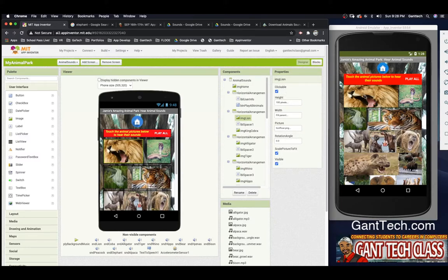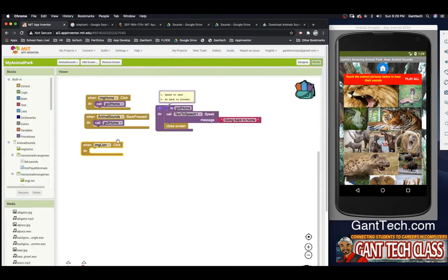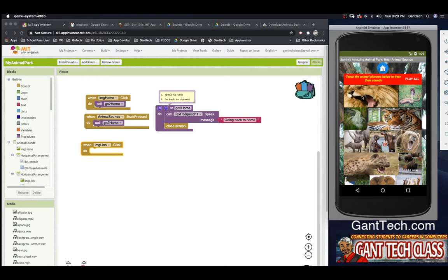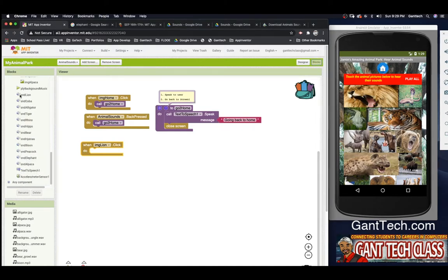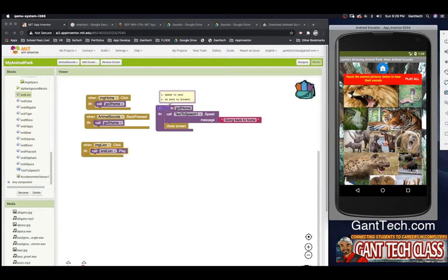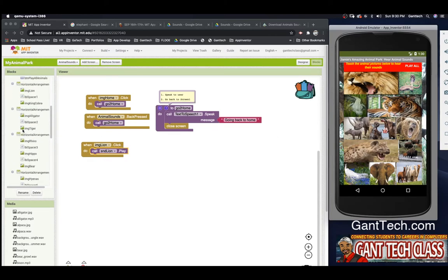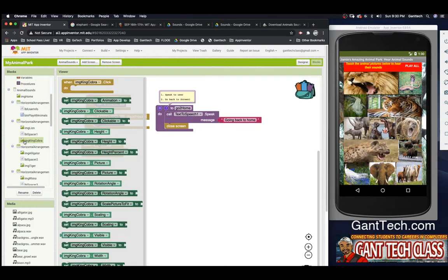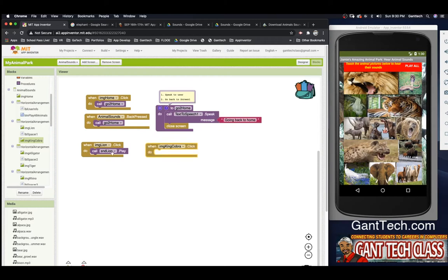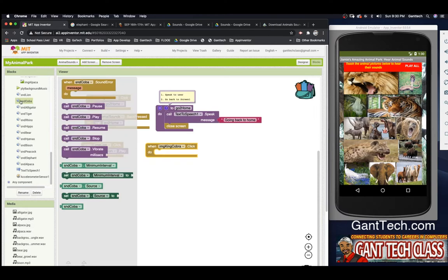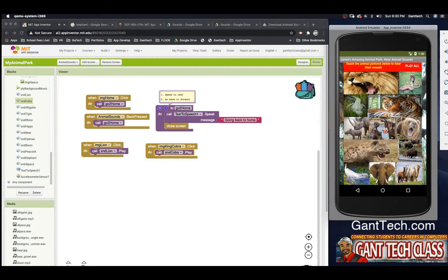This is the first event — when someone touches the lion, right now it does nothing. What I want to do is actually play a sound file. I have 'lion' and I have 'play' — let's test it. Pretty simple. I'm going to show you one more time, then tell you to pause and complete the rest. Let's do our Cobra: go to image Cobra, pull out the click event, scroll to find sound Cobra, pull in play. Let's test — you can see it is actually working.